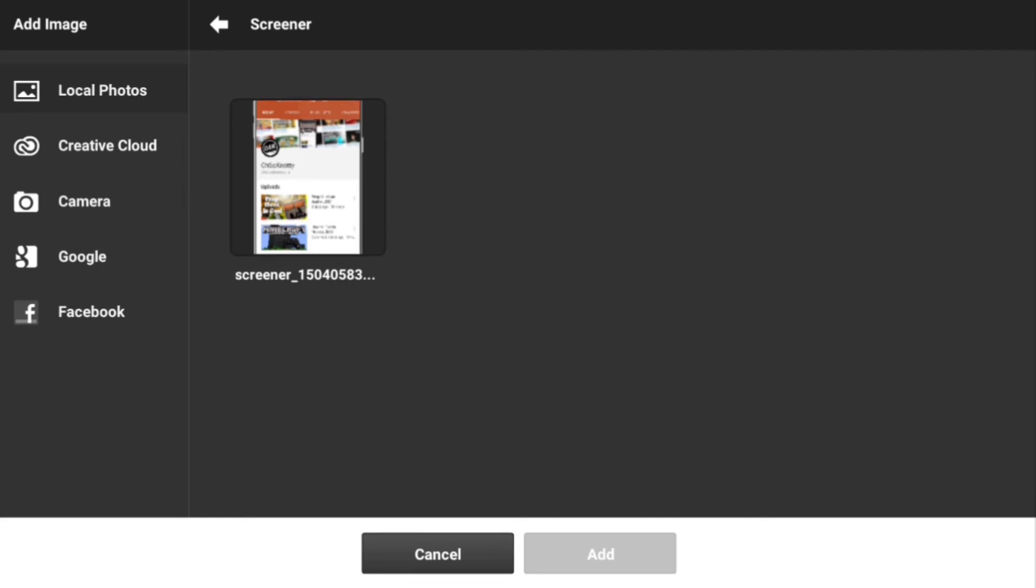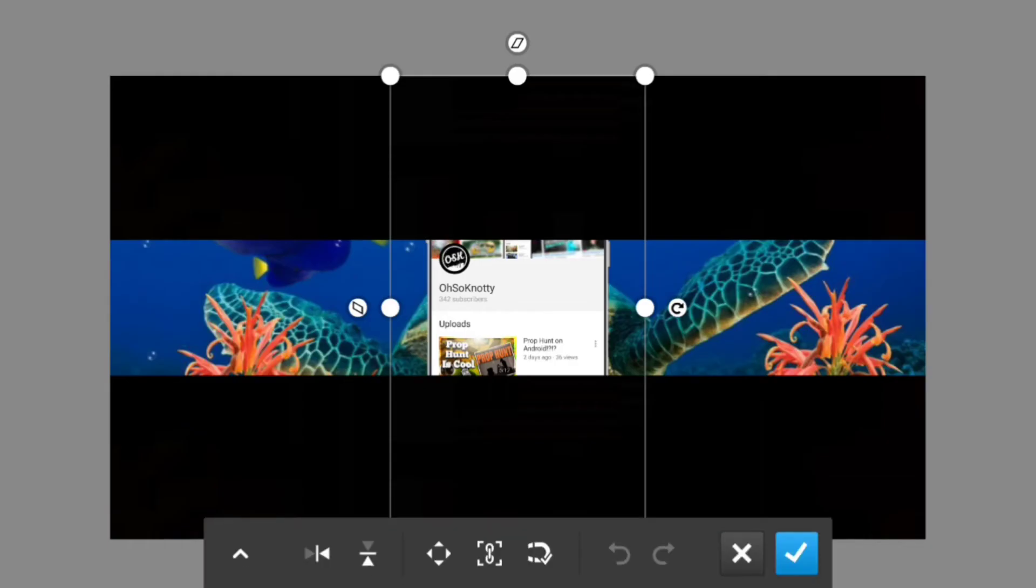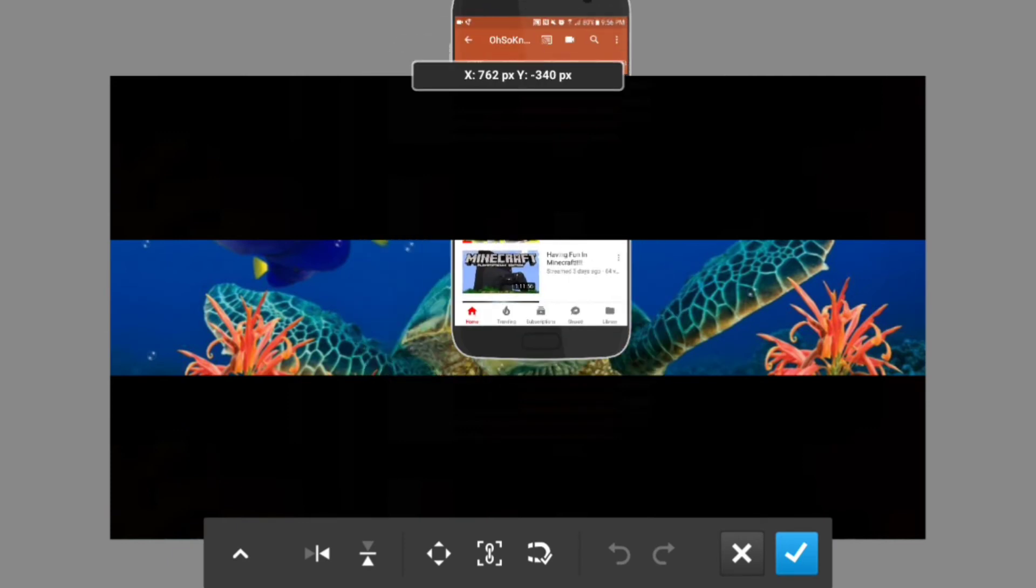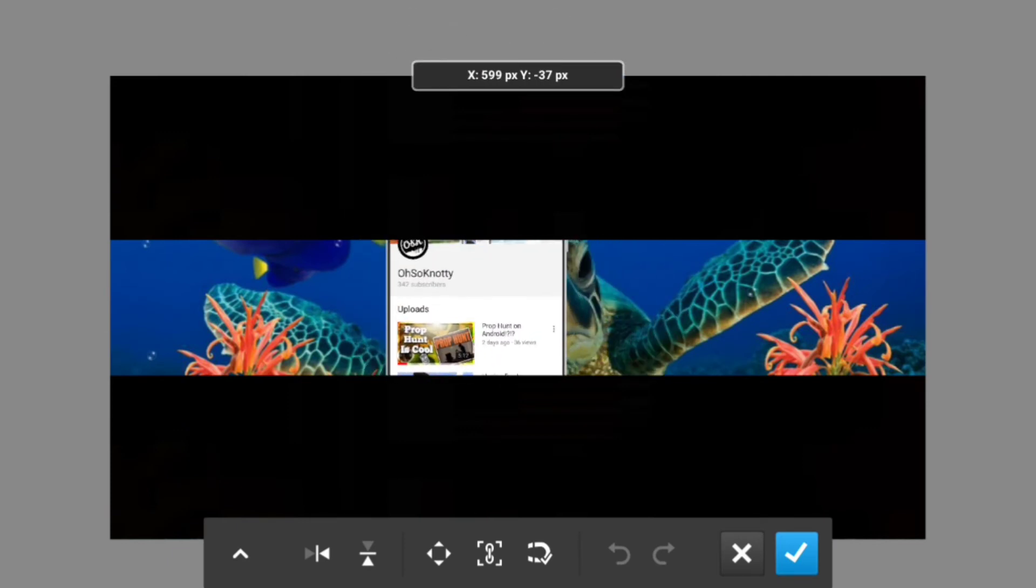You want to go back to photo layer, click out of that, and go to Screener. It should have your screenshot right there. You want to add to that and you kind of have to play around with this.